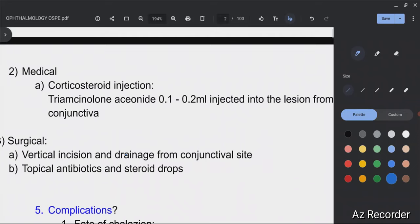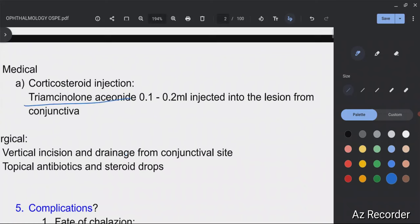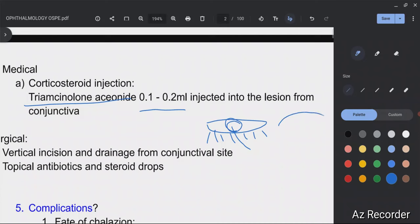For medical treatment, we give a corticosteroid injection — classically triamcinolone acetonide at 0.1 to 0.2 ml. The important technique: do not inject from the skin side. First evert the eyelid, visualize the palpebral conjunctiva, locate the lesion, and then inject the triamcinolone acetonide into the lesion from the conjunctival side.